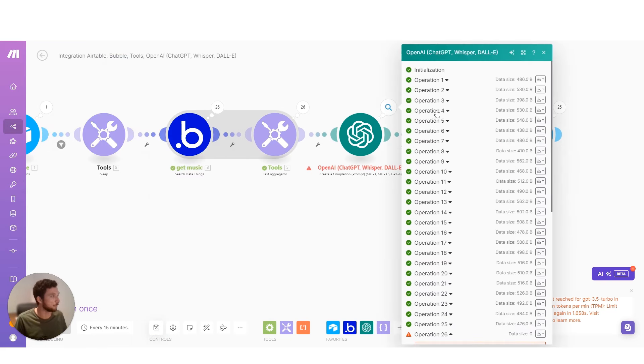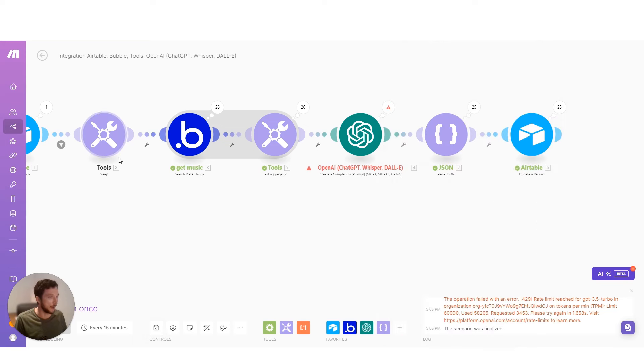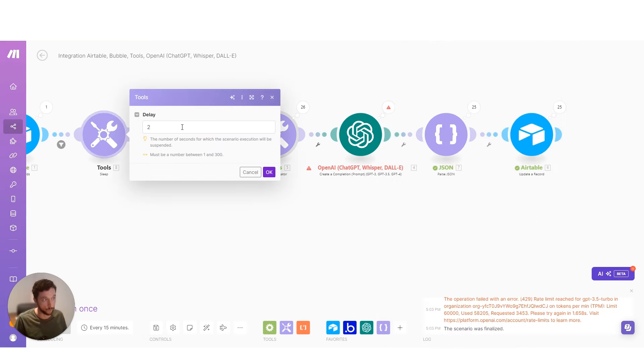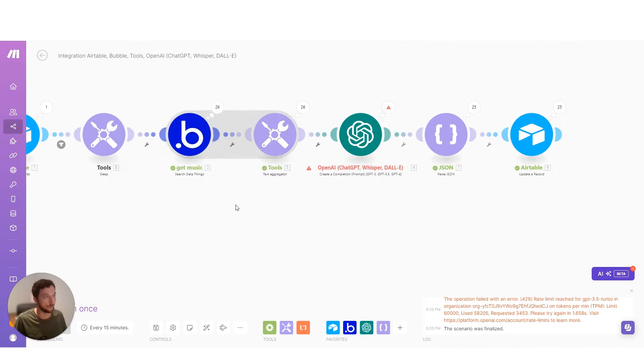I ran into a rate limit here. I put a sleep in here just before recording this video. Two seconds should be about right.